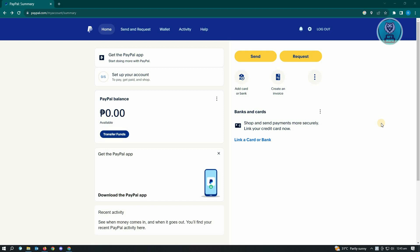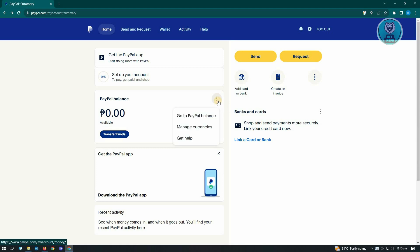...log in to your PayPal account first. Once logged in, you'll see the PayPal balance option. You need to click on the three-dotted icon and then click on 'Go to PayPal balance.'